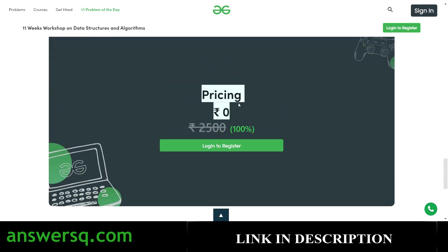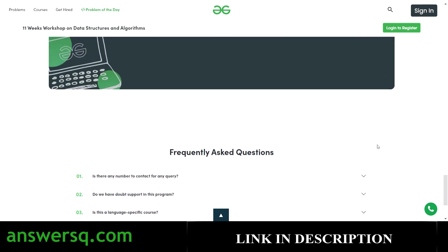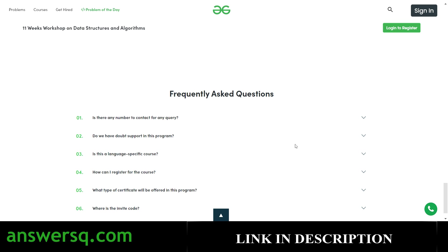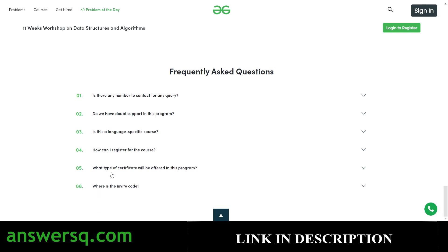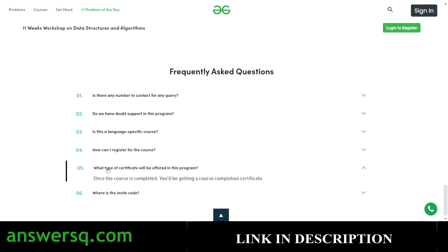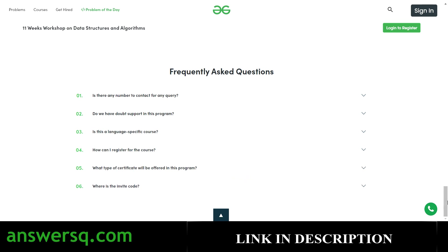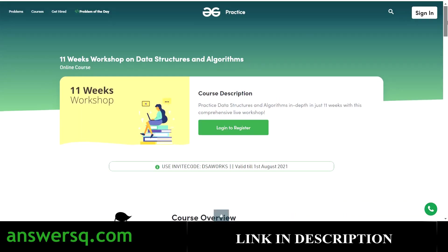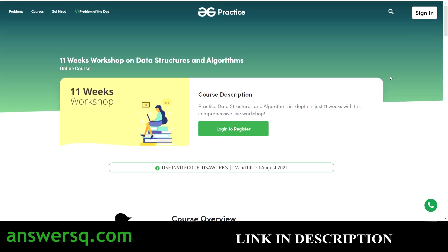You can go through the course content before enrolling, and scroll down to the FAQ section if you have any questions. The price of this program is zero — 100% off, absolutely free. After the course is completed you will receive a course completion certificate from Geeks for Geeks. Make use of this opportunity.